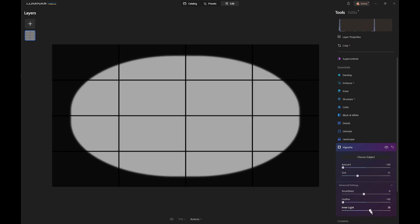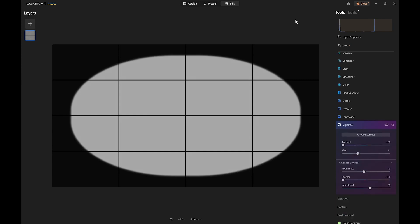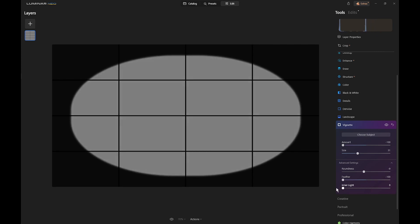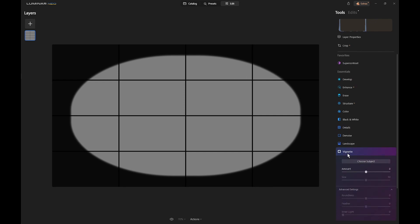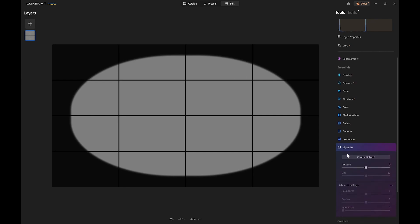So what if we want to have the inner light effect but not covering the whole of the central area of the vignette? The trick here is to use more than one version of the vignette tool. So first we'll remove all the inner light effect and close that down, and now we'll add another instance of the vignette. Now you can't access the advanced settings without having some figure for the amount, so we'll put a 1 in there which you won't notice, and now we can access all these others.